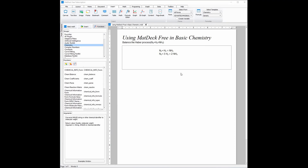Now that we have balanced it, we will need to get the chemical reaction arrow, which is done by right-clicking the equal sign. However, the Haber process is a reversible reaction, so we need to double click it again to get the reversible chemical equation.